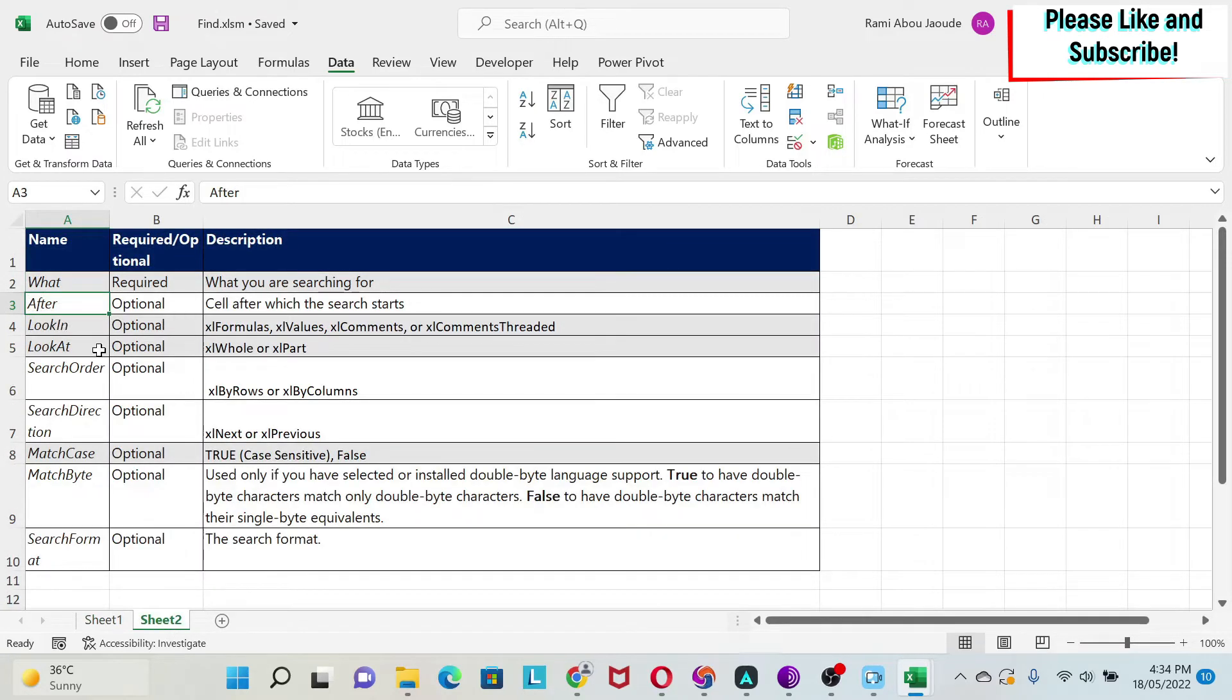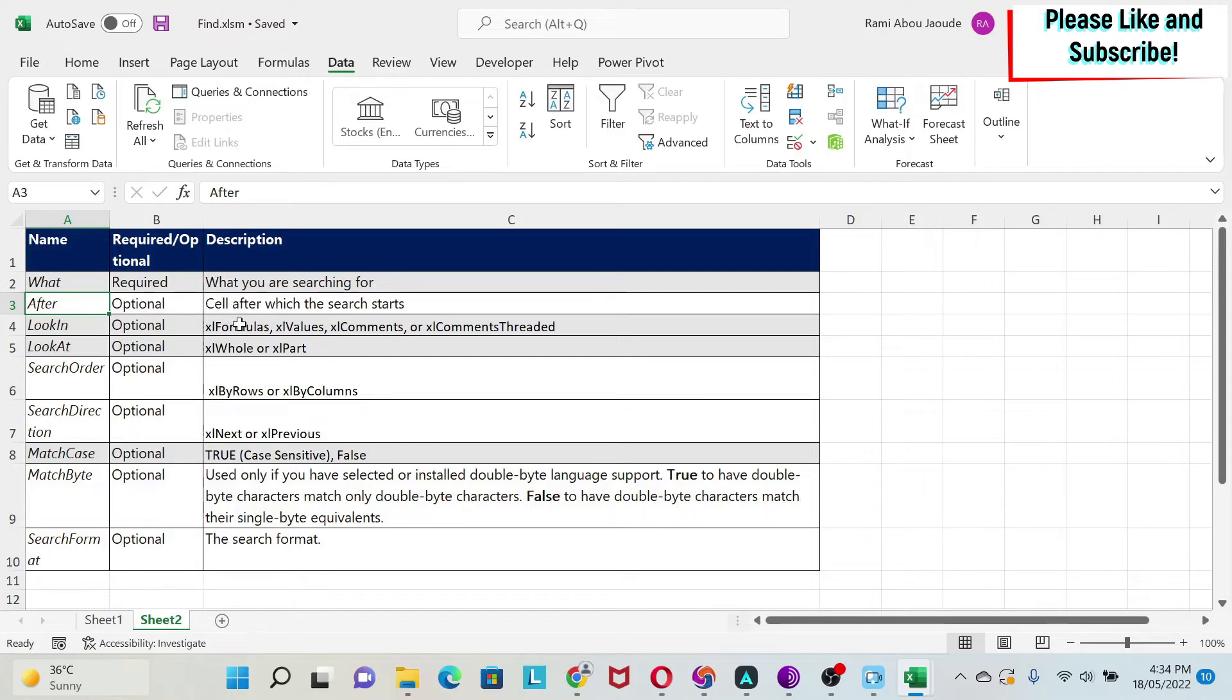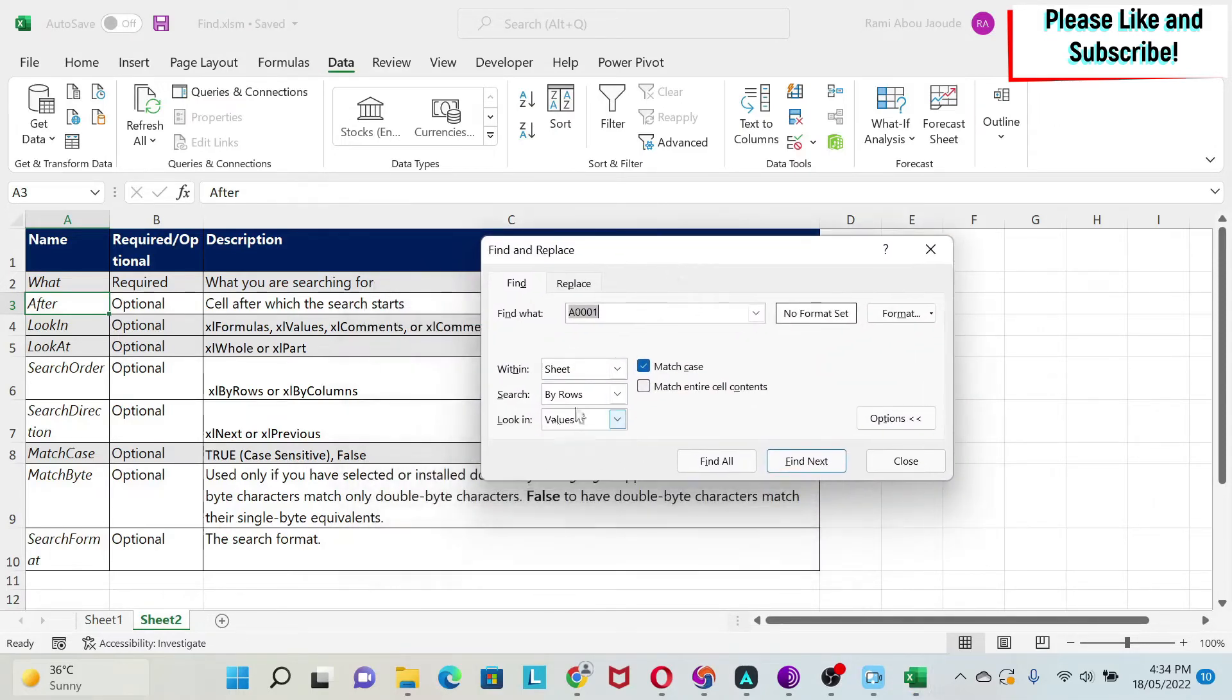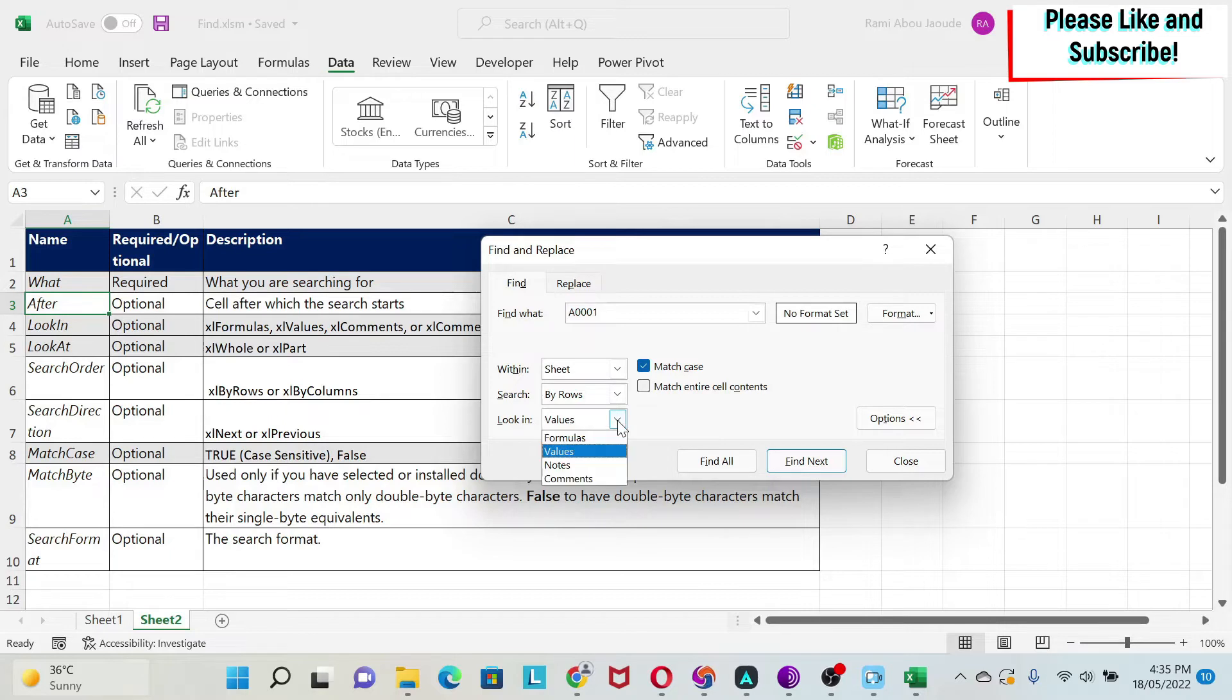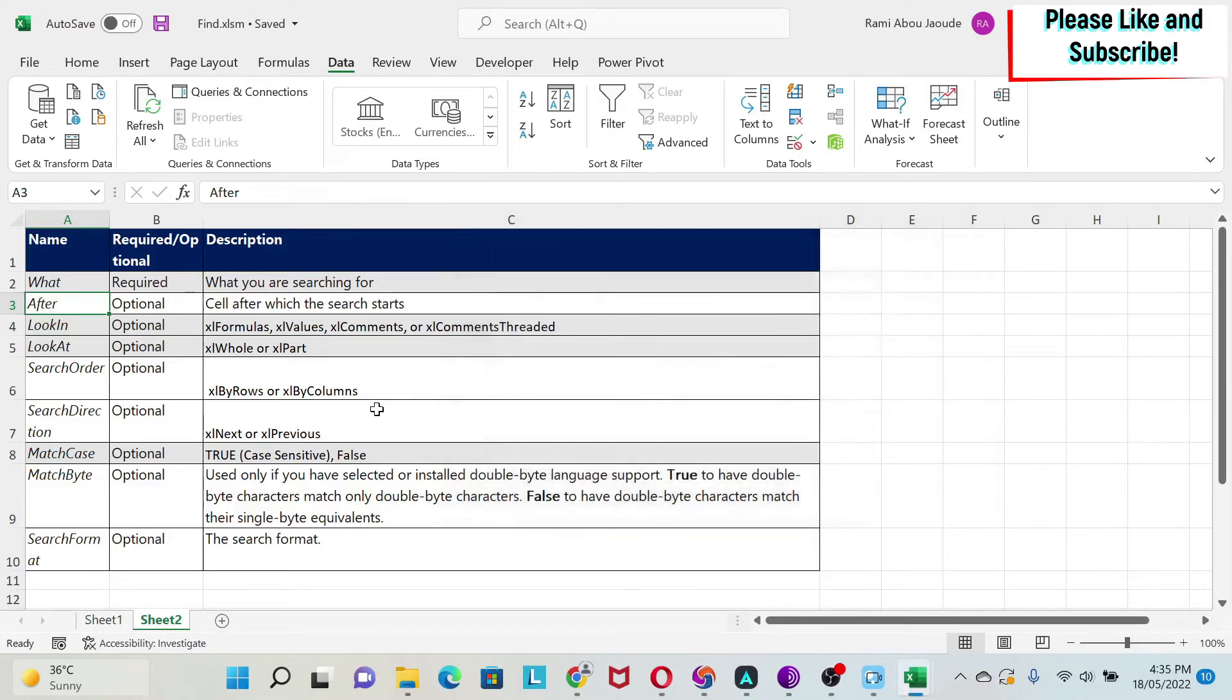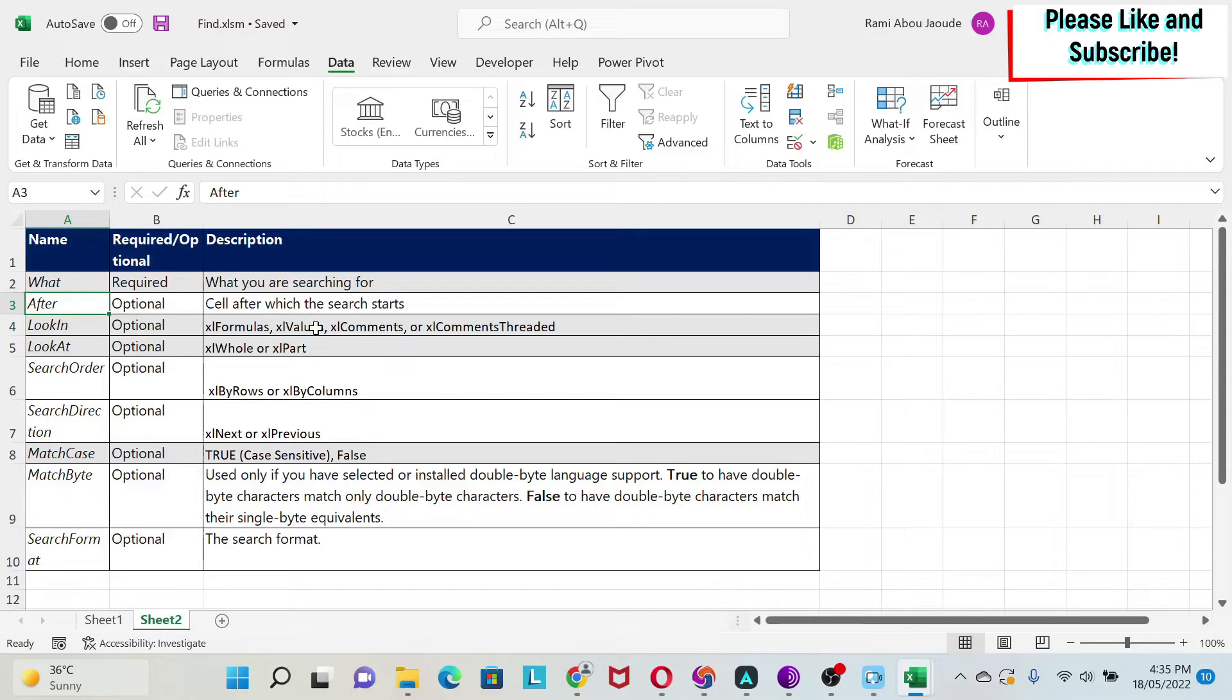Based on this argument, the cell that you're going to start from, the order of the matches will be different. This is not a very important parameter. I usually leave it blank. Look in is important. Basically, look in means where do you want to look? Do you want to look only in the values of the cell, or do you want to include also the formulas? Do you want to look in the comments, or maybe in the threaded comments? And this is important to set, because if you don't set it, it will just look at what you had before.